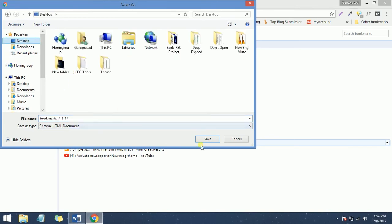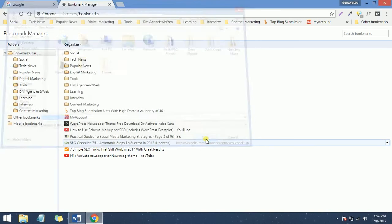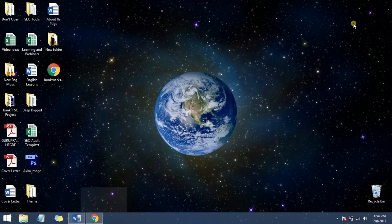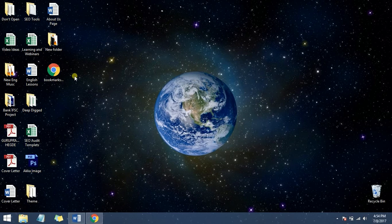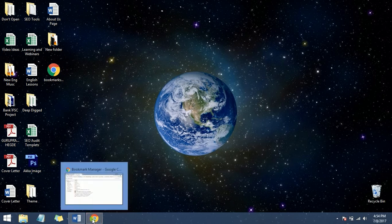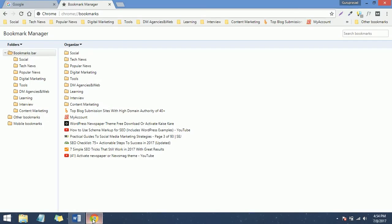I am saving it on desktop. Hit save, and you can check that the bookmark HTML file has been saved. These are the steps you need to follow while exporting the bookmarks.